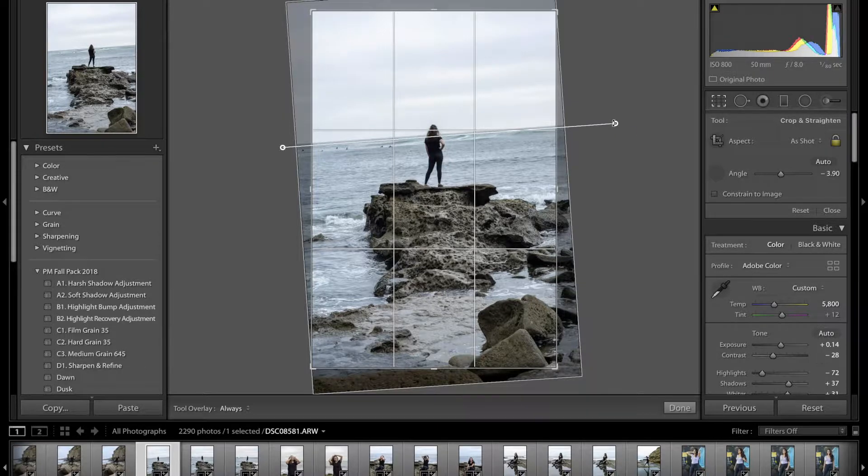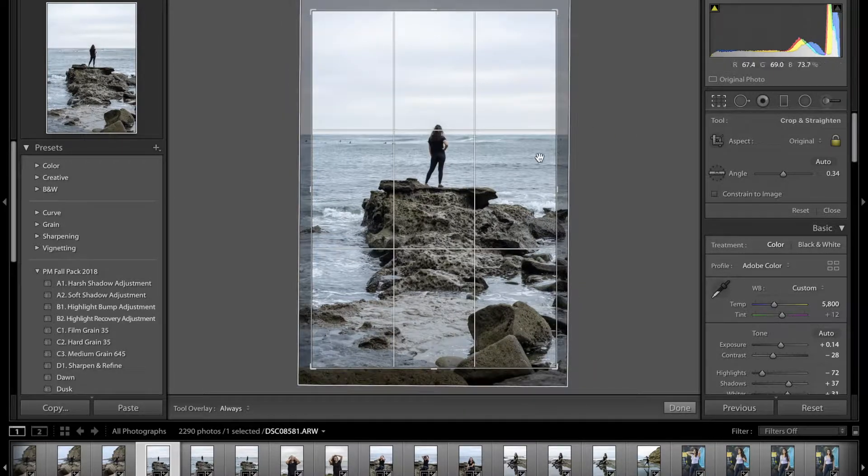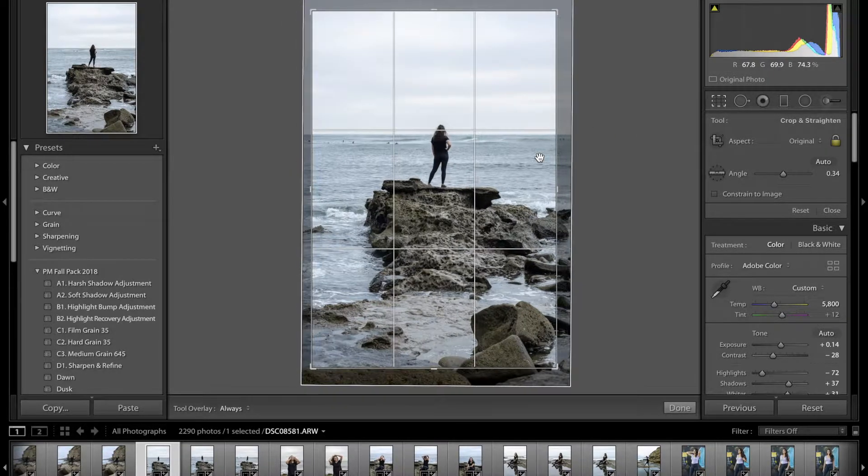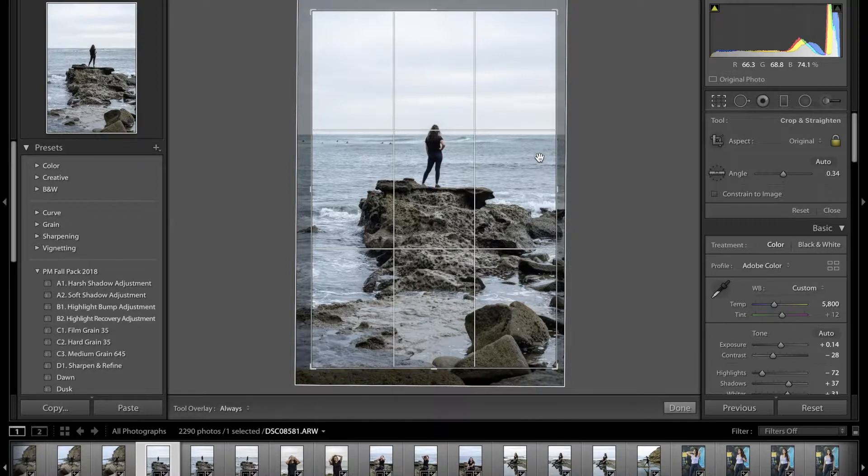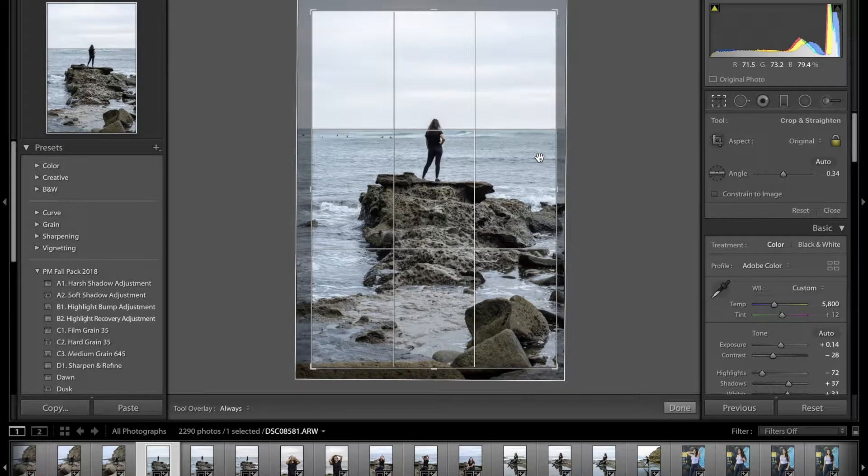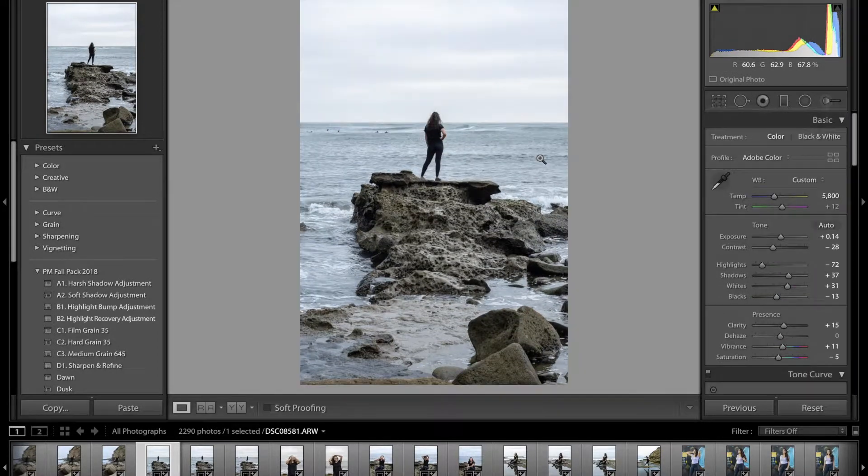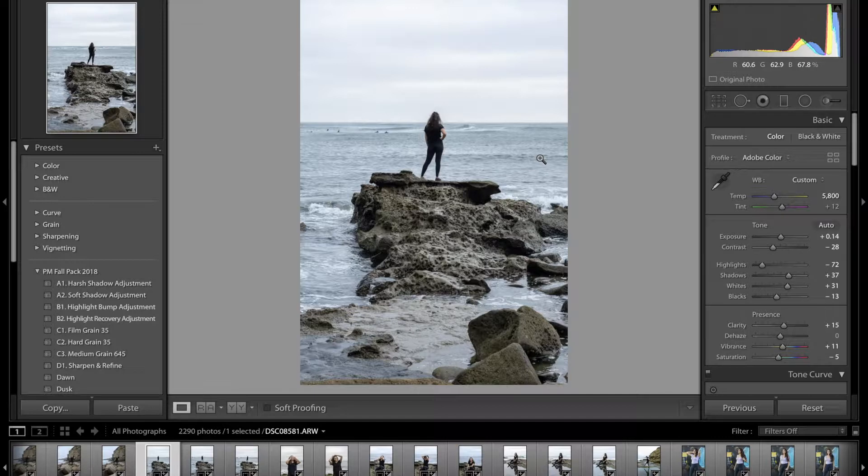Then I'll just align my model in the middle of my frame—rule of thirds, right? I'll push it down a little bit, click enter, boom. You can see here now this photo looks a lot better now that we've aligned the horizon to be straight.